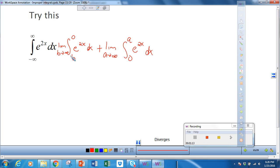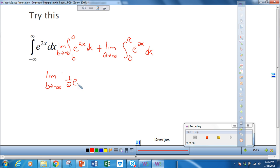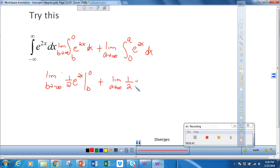We integrate this like we would normally. The integral of e to the 2x requires u-substitution, so we let u equal to 2x. We end up with the limit as b approaches negative infinity of 1 half e to the 2x evaluated from b to 0, plus the limit as a approaches infinity of 1 half e to the 2x evaluated from 0 to a.